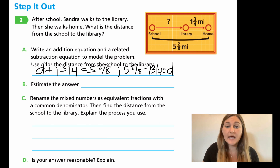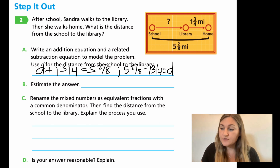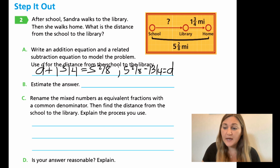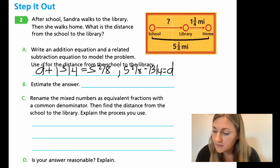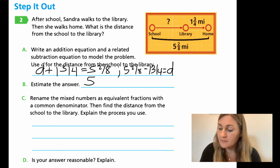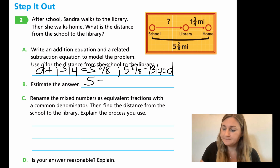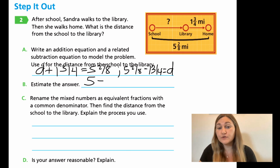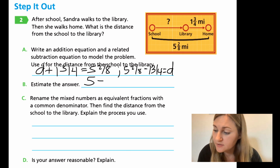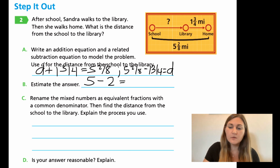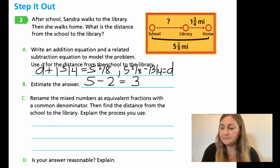Now I need to estimate. Five and two eighths is pretty close to five — not quite in the middle — so I'll say five. My one and three fourths is much closer to two than to the half mark, so I'll say two. Five minus two — our answer should be somewhere around three.